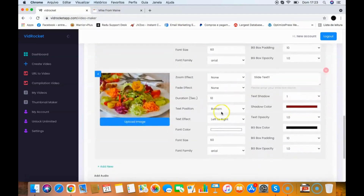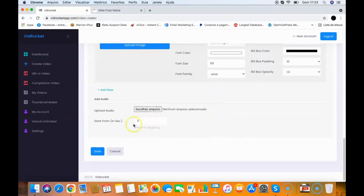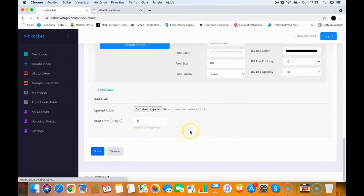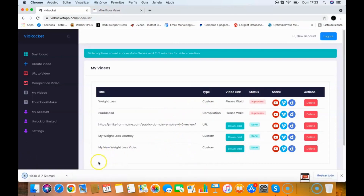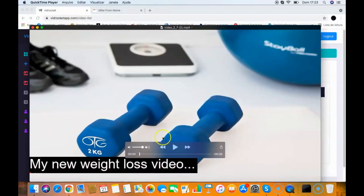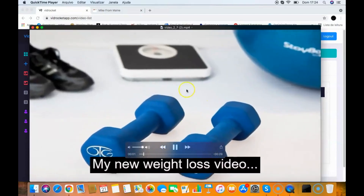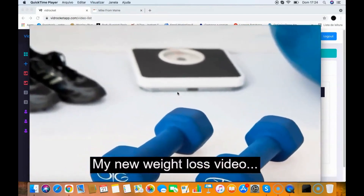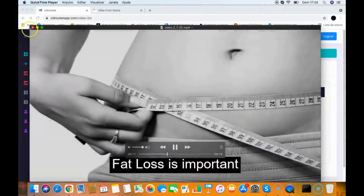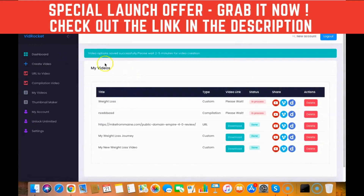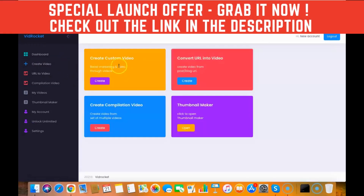I can upload audio — either music or a voiceover — and then click Save. The software processes and creates the slideshow video for me. I'll download the video I just created to show you the quality. As you can see, it created a beautiful slideshow video.